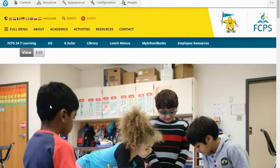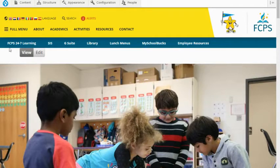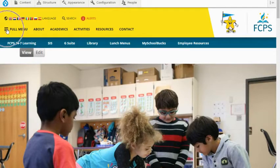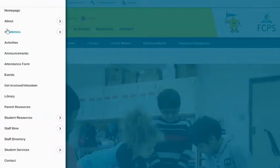I am here on the COATS FCPS website. I'm going to come up here to the top and find my hamburger menu, click on that, and then move my mouse down to Student Resources.